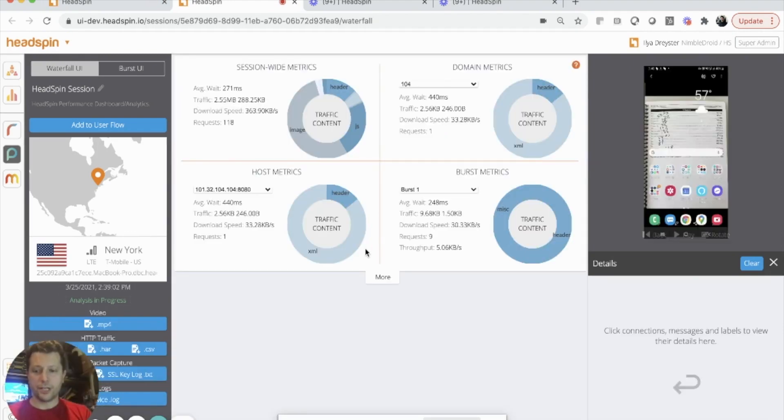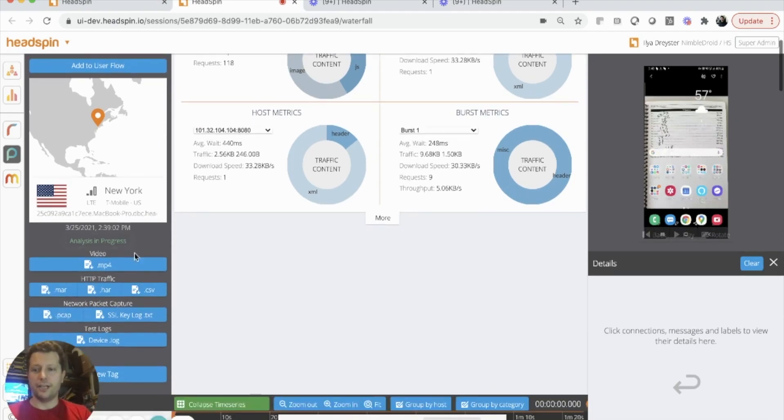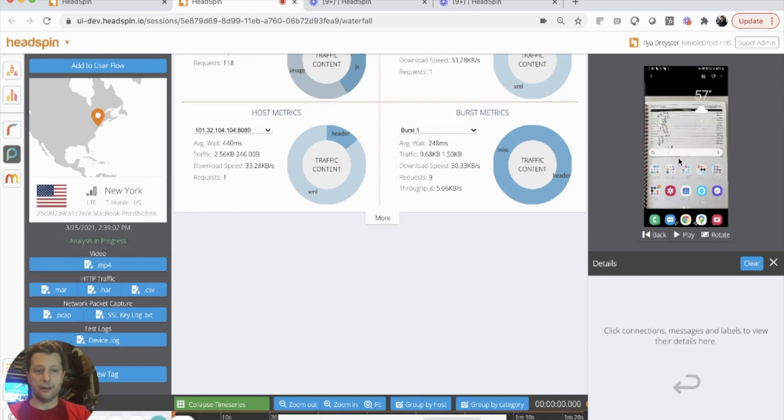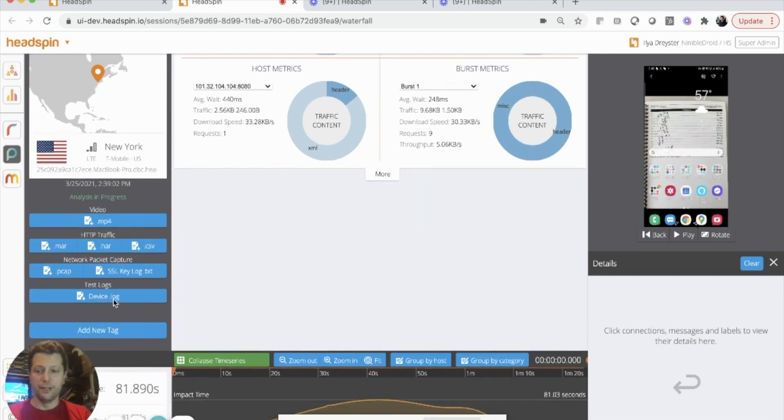Here's a Headspin session captured from my personal device plugged into my machine. As you can see, we are able to download the video content of whatever was on my screen during the test, as well as the PCAP or HAR files for the network traffic, as well as the device log.